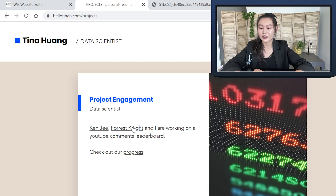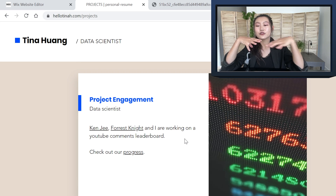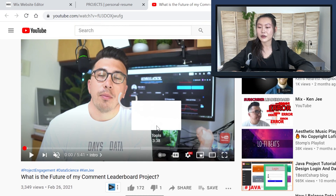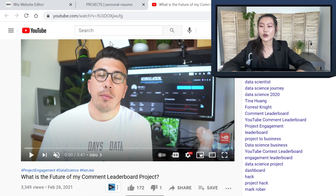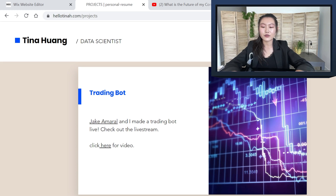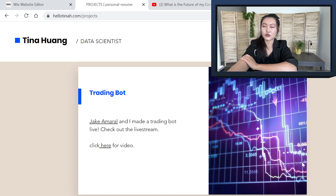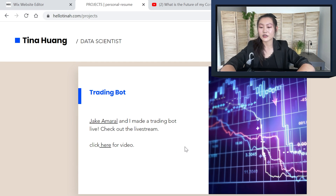And finally, for the project engagement project, this is what I'm working on with Ken and Forrest. You can click the links to their channels. I'm working on a YouTube comments leaderboard — Ken already has a prototype version and gives out prizes, and we're trying to build that into something more scalable. Clicking 'check out our progress' leads to Ken's video talking about the future of the comment leaderboard project. Since I'm pretty interested in investing and trading, I'm thinking I'll probably have another tab at some point just for trading and investing projects, but for now they'll stay under the project section.